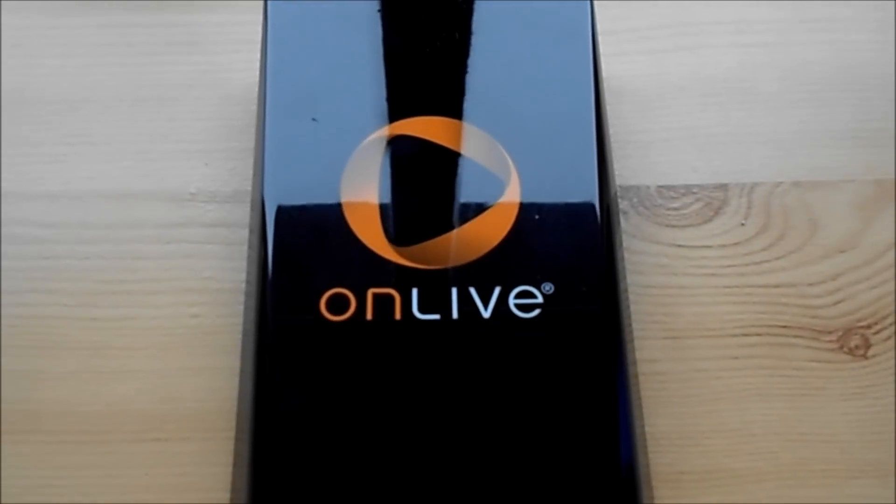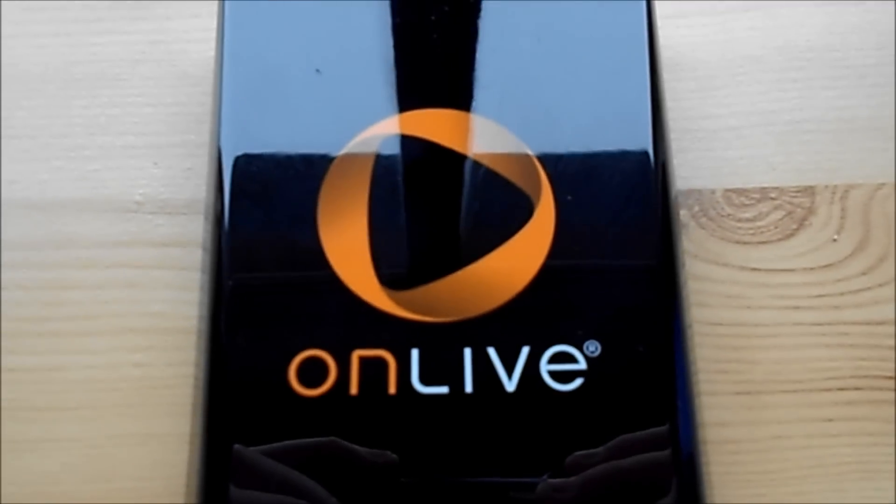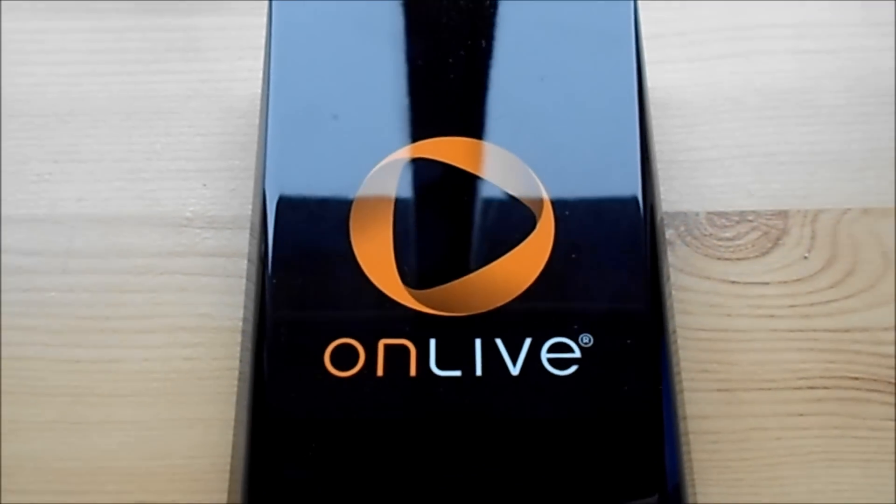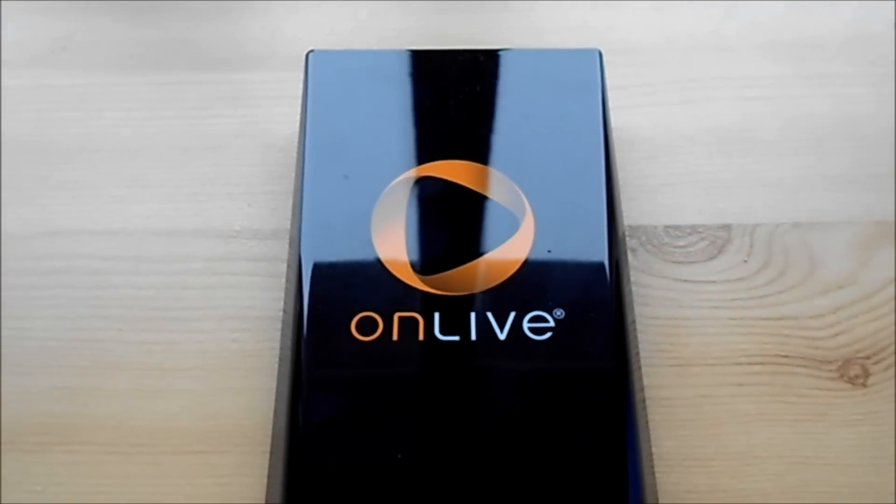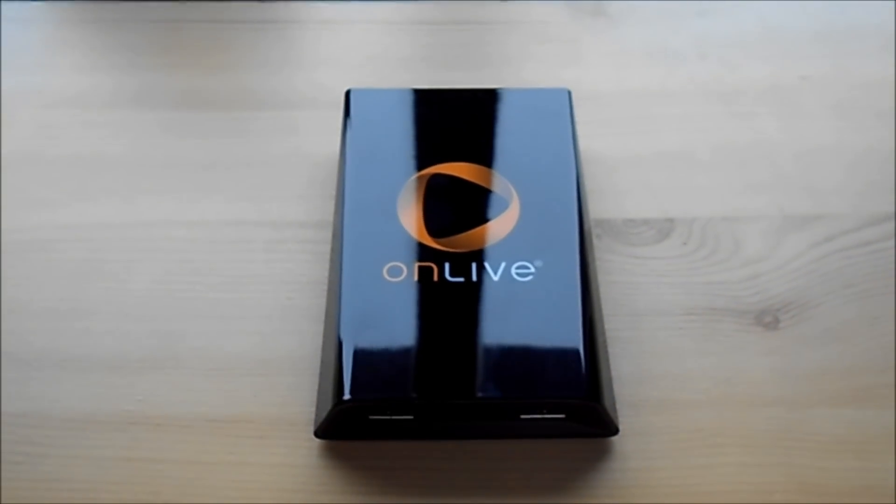Thank you for watching. This was my review of the OnLive console. And once again, I'd like to thank OnLive for sending me the chat totally free of charge to review.